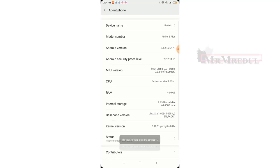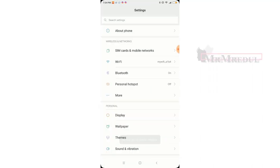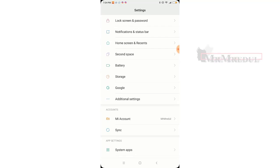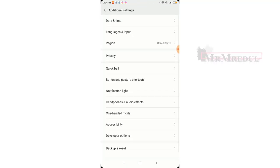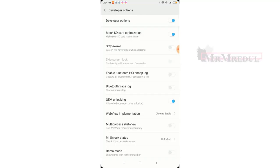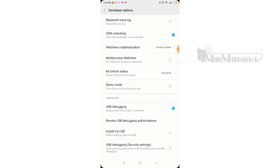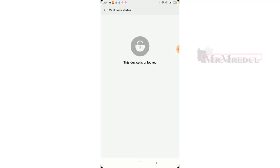You need to press the button in MIUI version — press it six or five times, then go back, scroll down, and click on Additional Settings, then Developer Options, and turn on the relevant options. In my phone this already showed that the device is already unlocked.